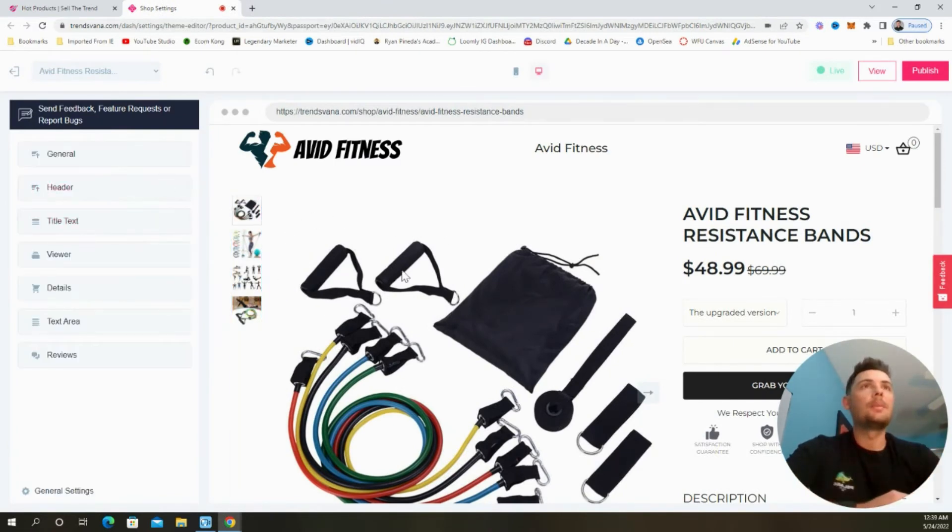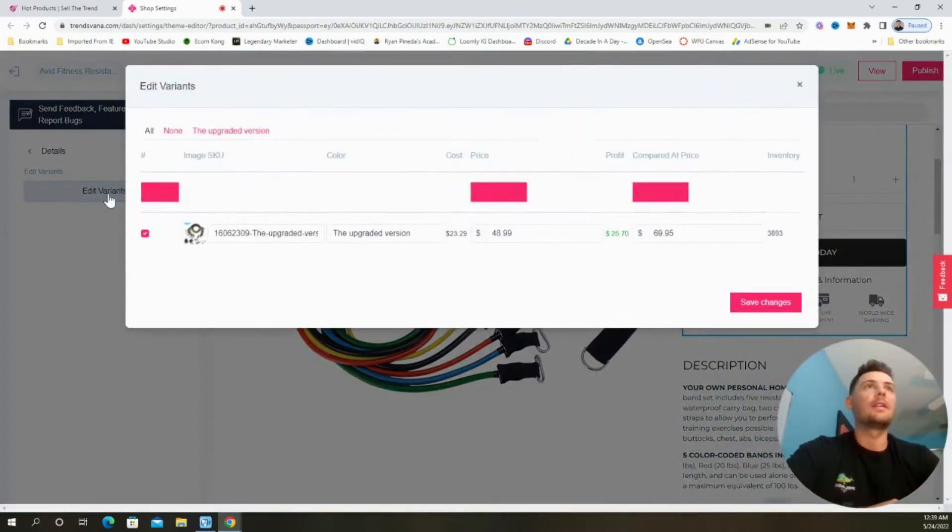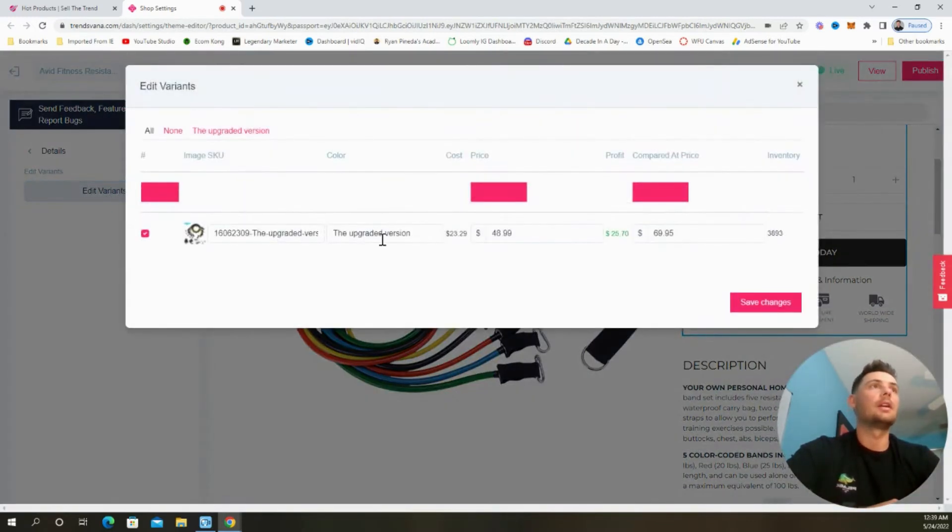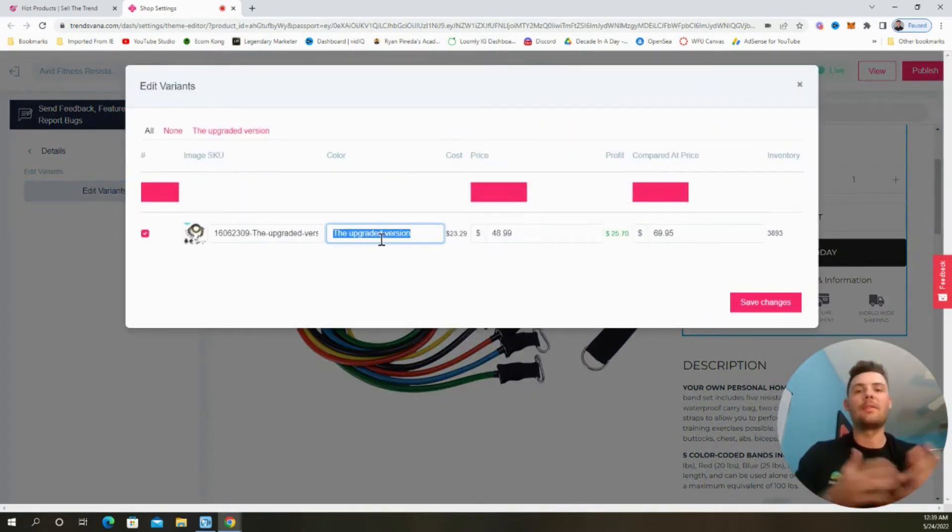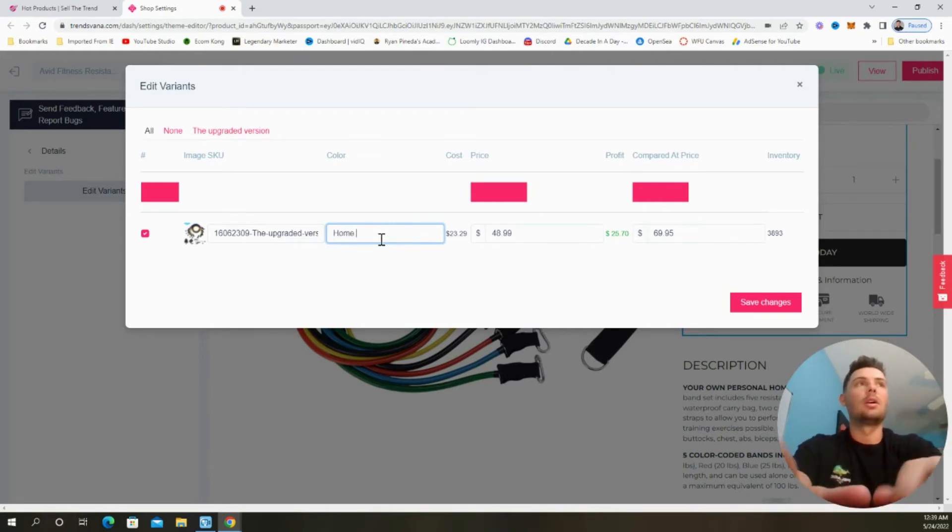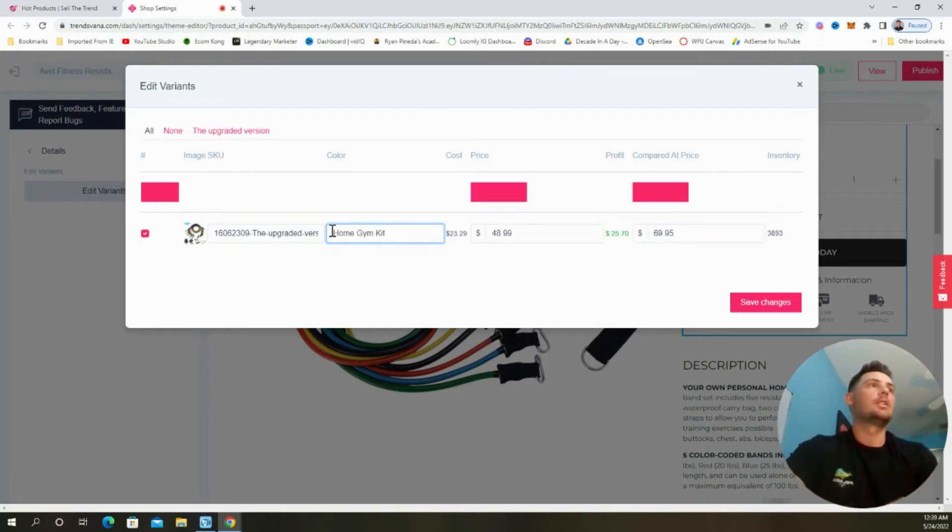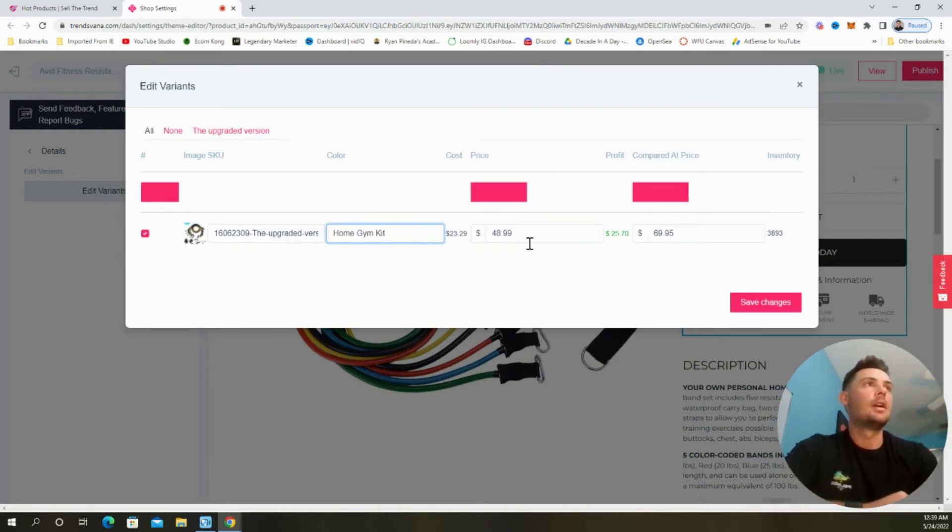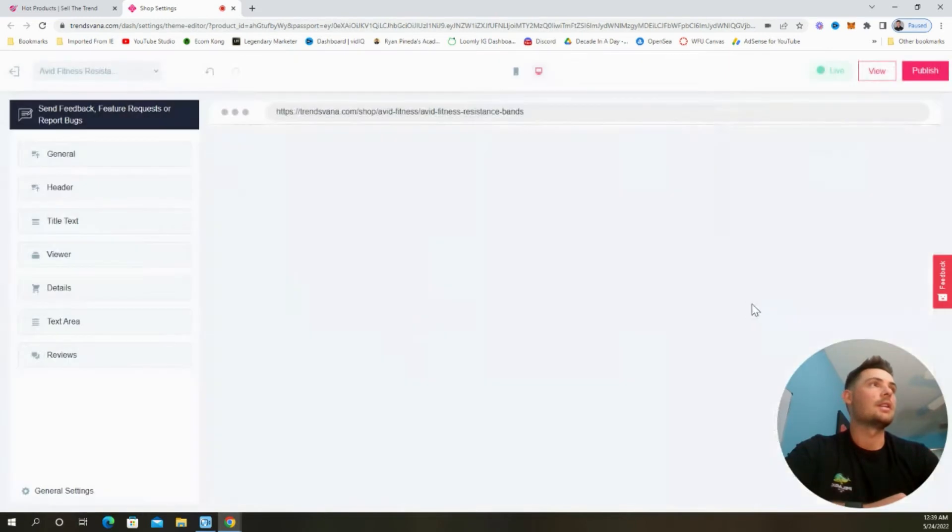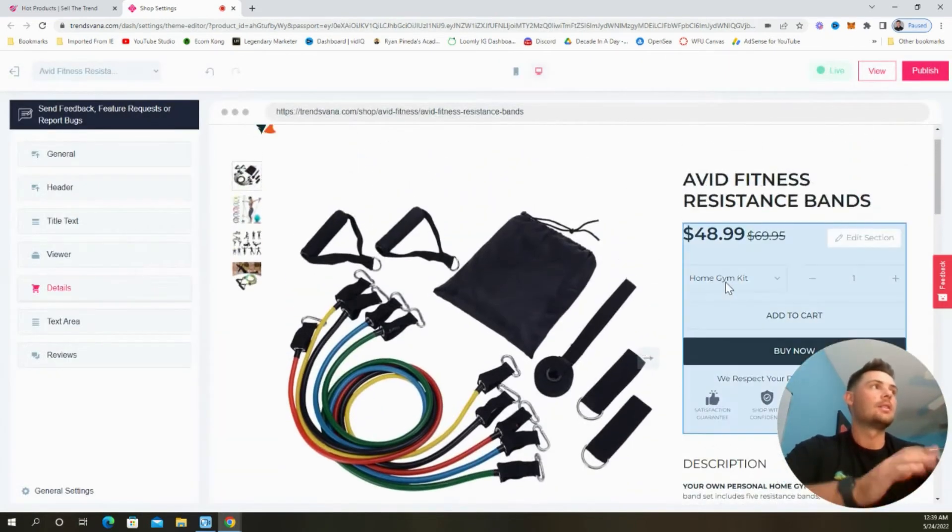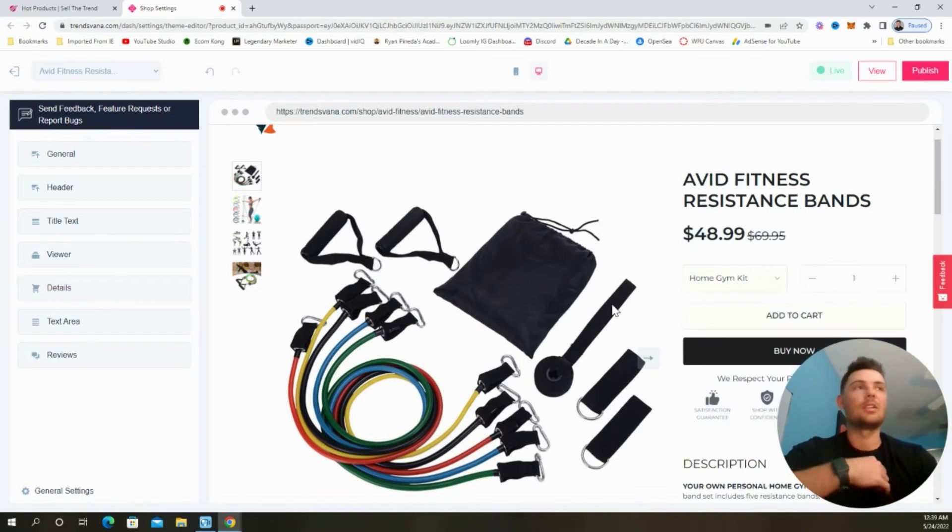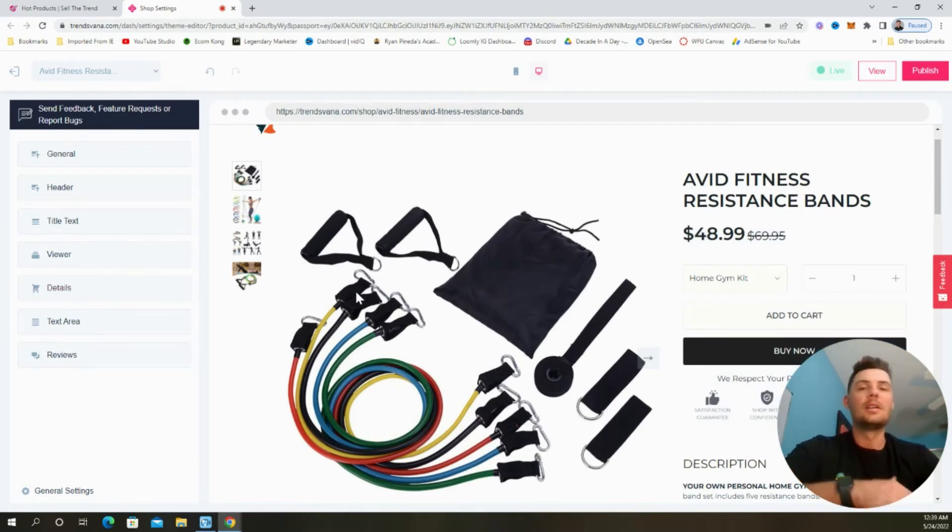Next, we can update the variants on the product page. So by selecting details, and then this button right here, we can change what the variation says. So I'm going to name this home gym kit. Just like so. And again, we can update the prices here as well. But I'm just going to leave this as is and select save changes. So now we see the drop down says home gym kit. I think that looks a little bit better than upgraded version.